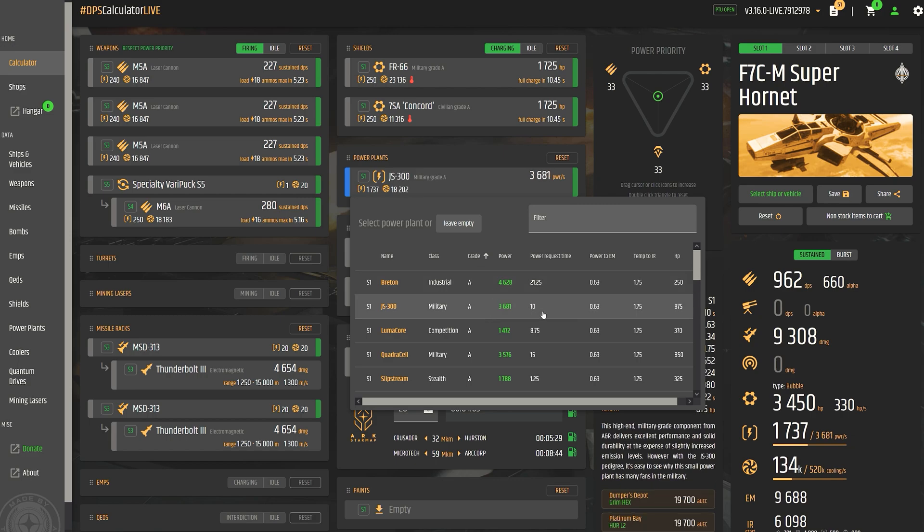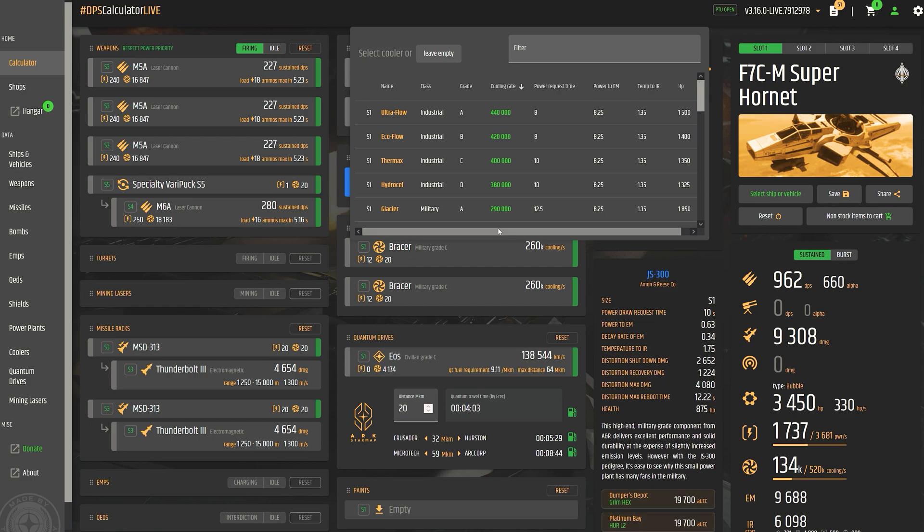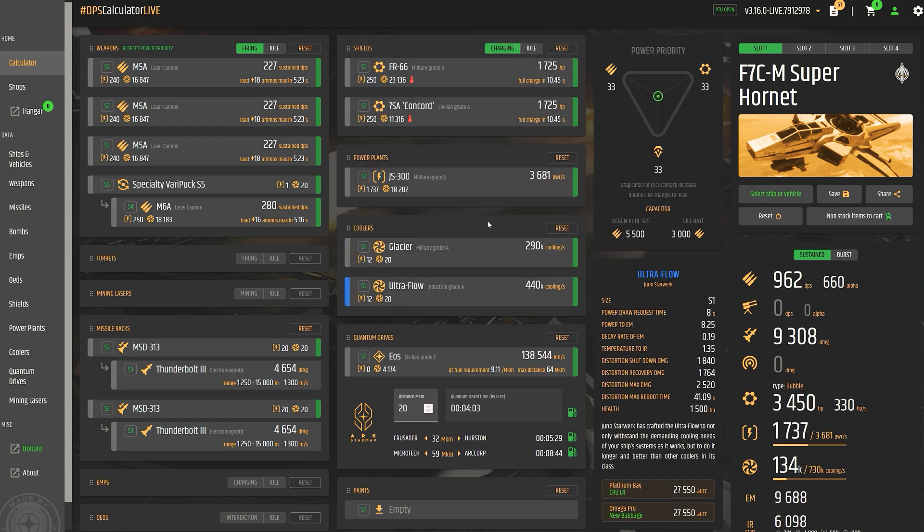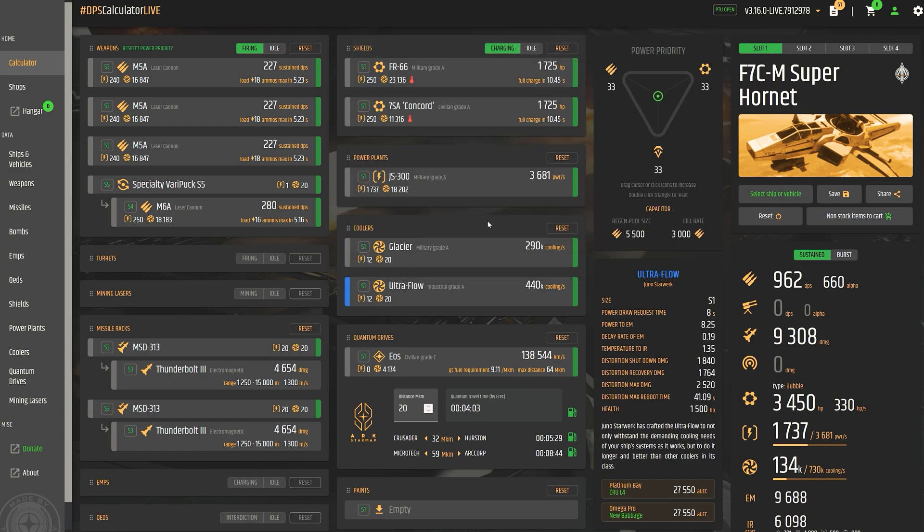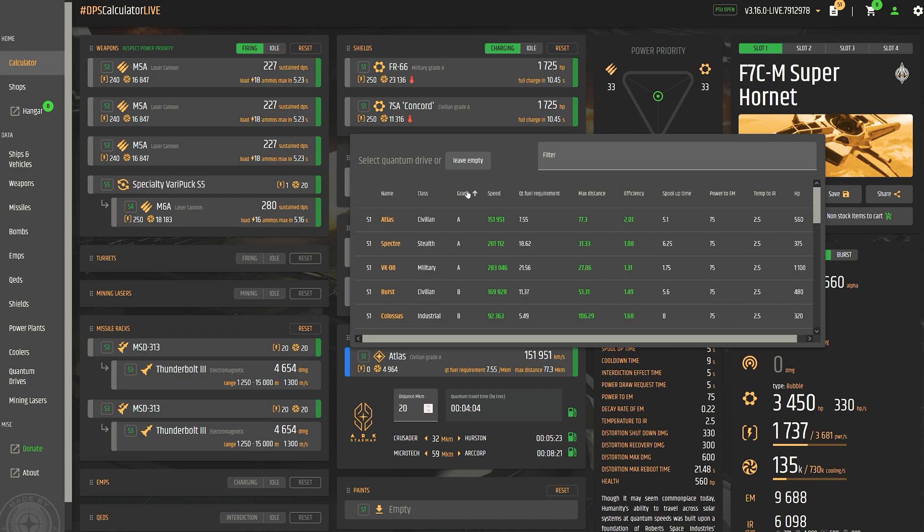Another comfort feature worth highlighting is the highly recommended efficiency calculation of the various quantum drives, as well as the clear indication of the ranges of the various units. This allows us to quickly find the best mix of speed, fuel consumption and range for every size.